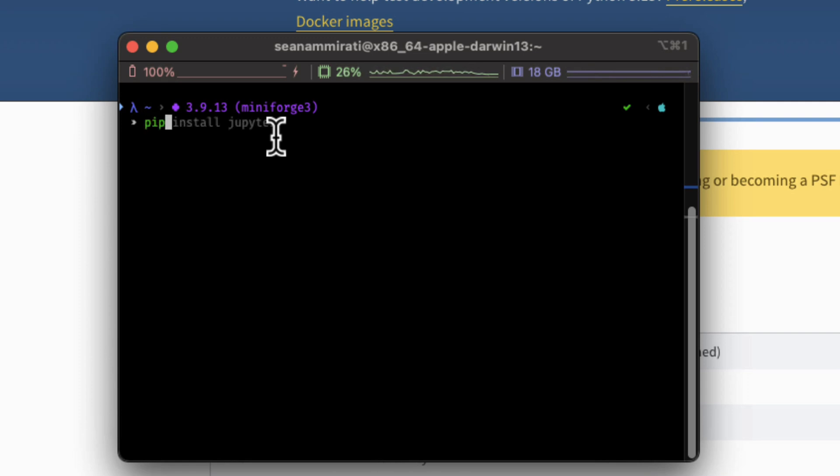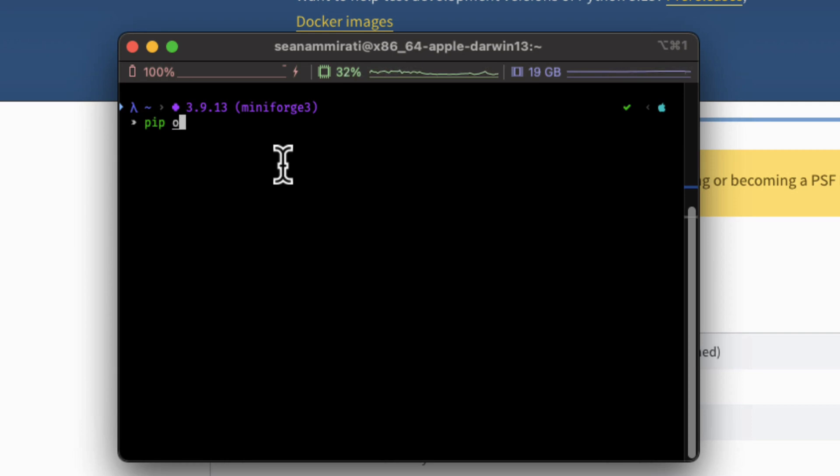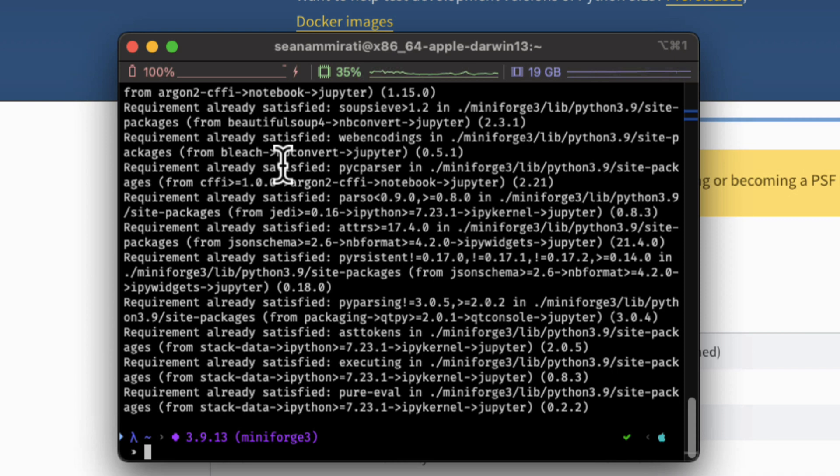So pip is an installation package for Python, a Python package manager that is installed with every version of Python. We have pip and then we can pip install Jupyter. Now I already have Jupyter installed but when you run this command you'll then be able to install Jupyter onto your workstation or onto your computer.